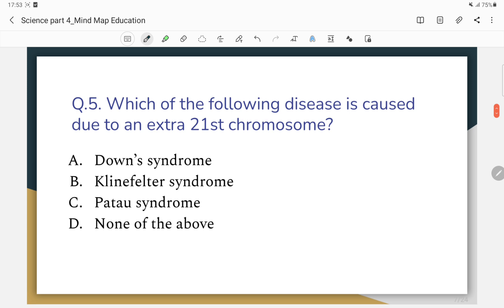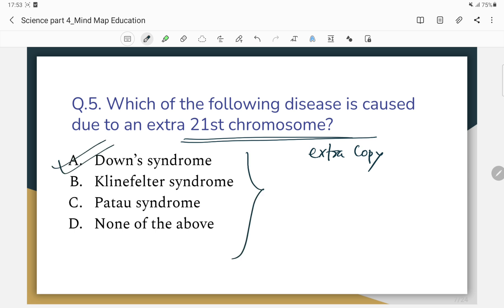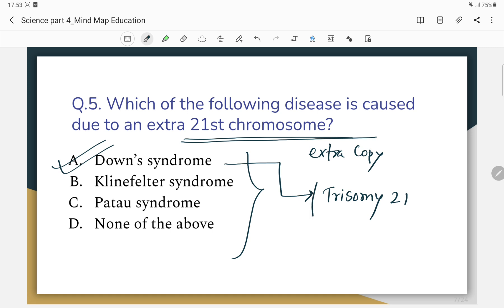Which of the following diseases is caused due to an extra 21st chromosome? The correct answer is Down syndrome, which is called Trisomy 21.